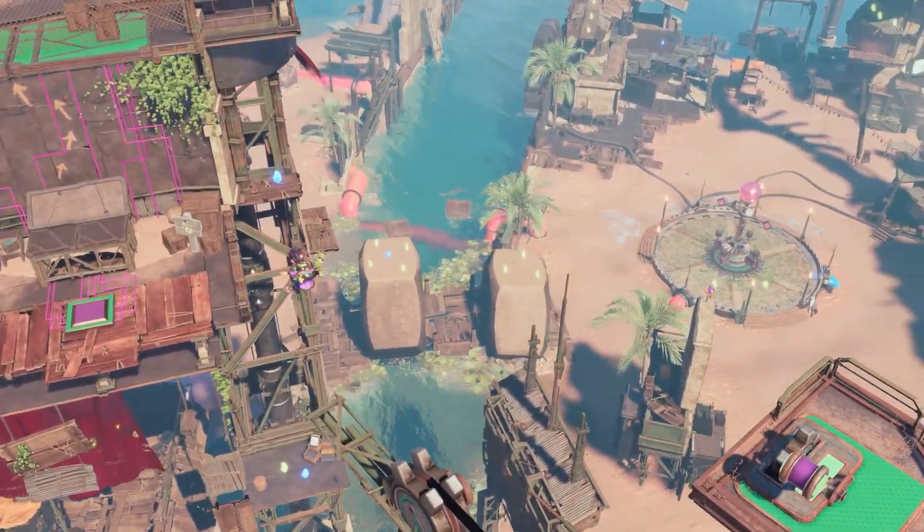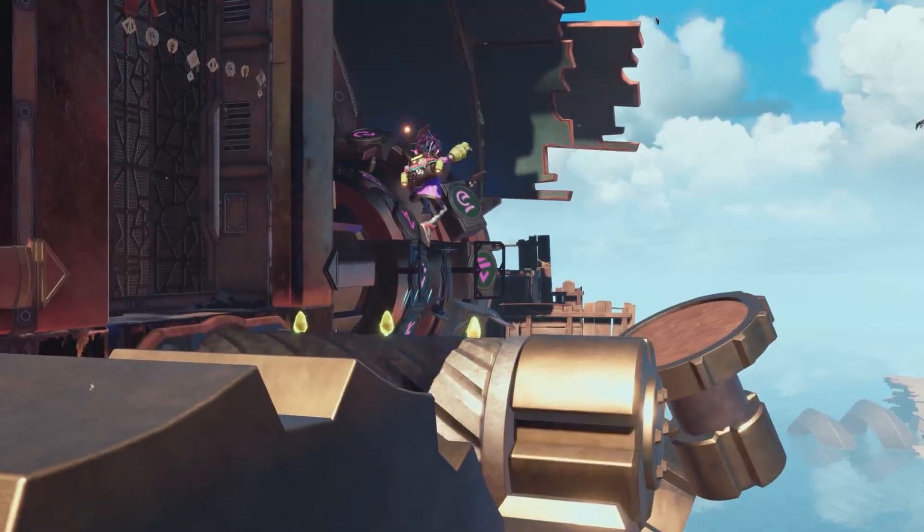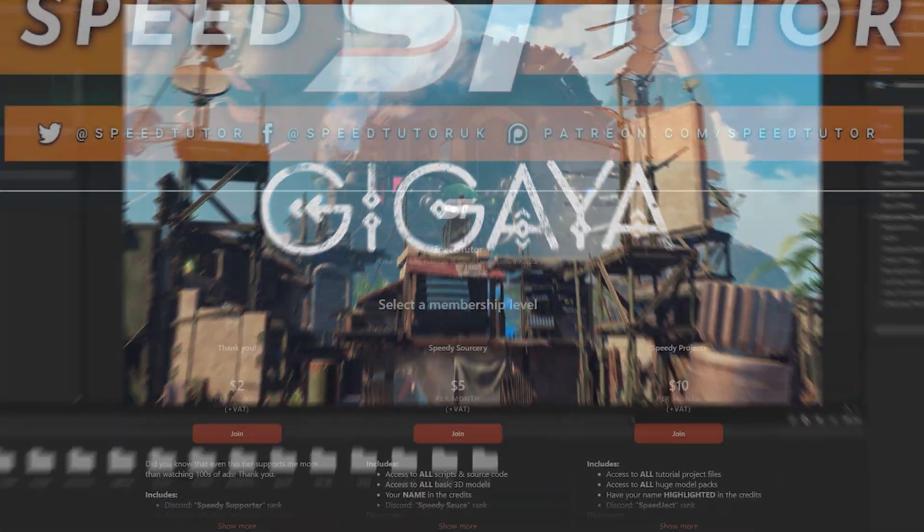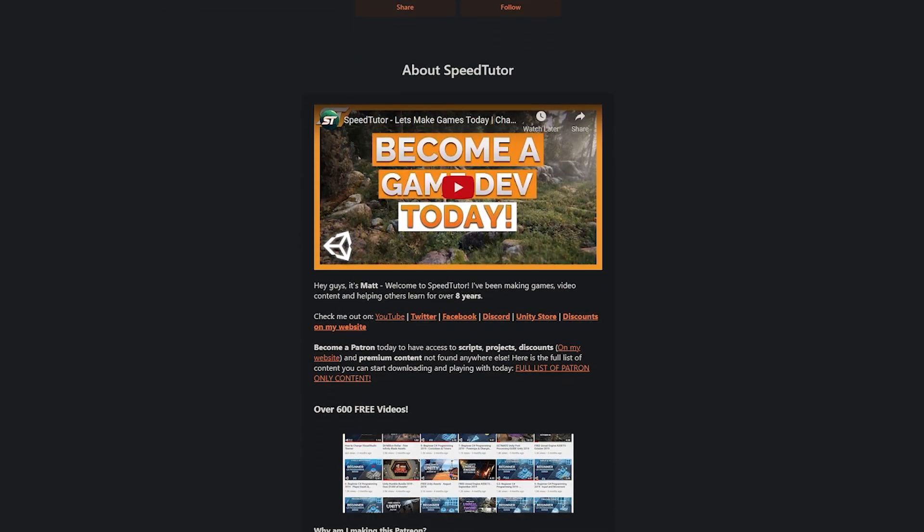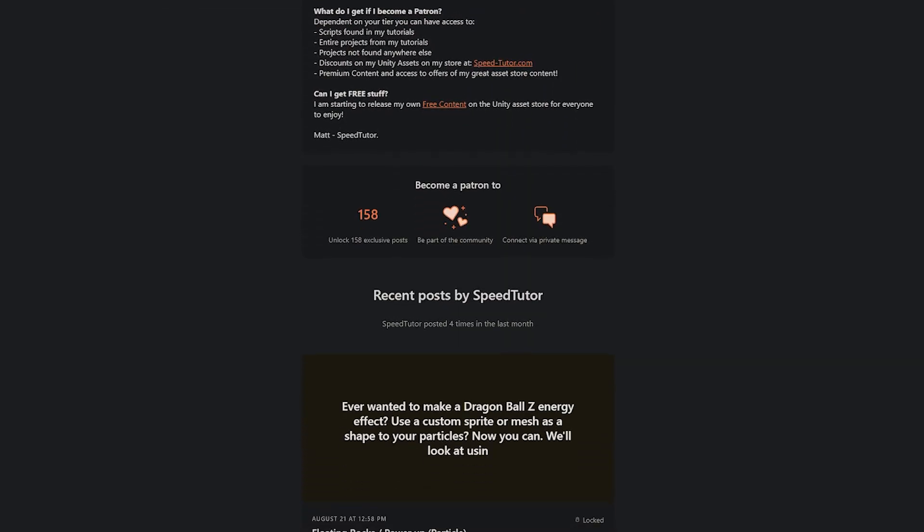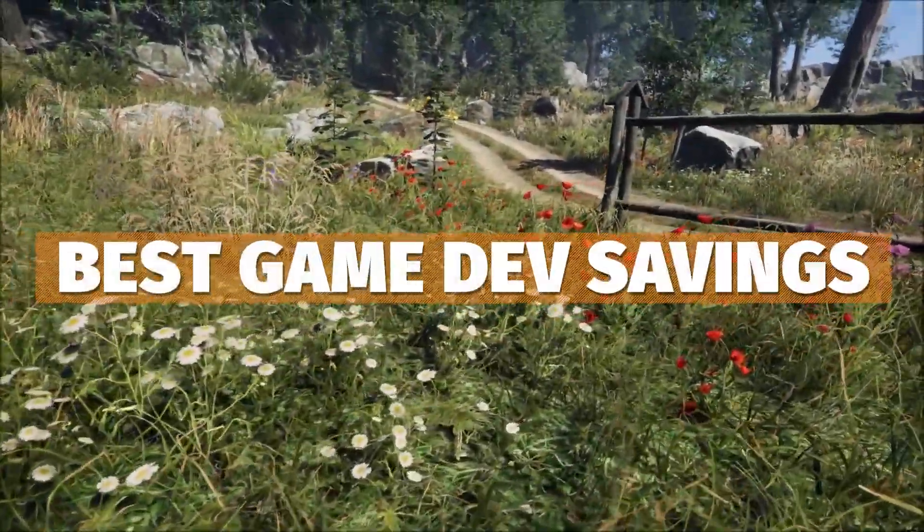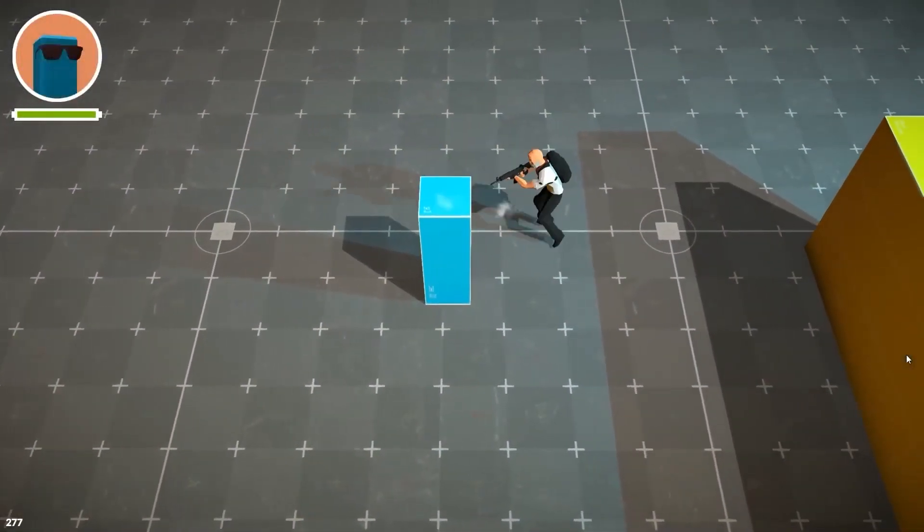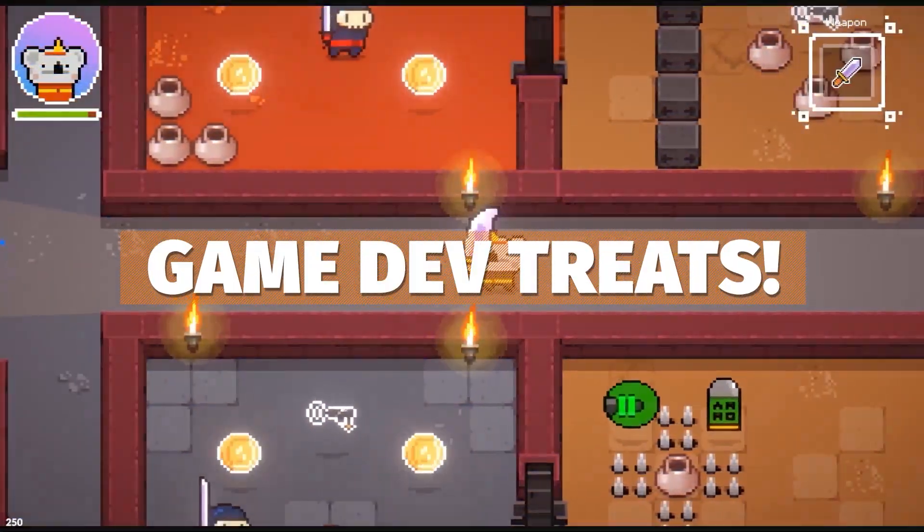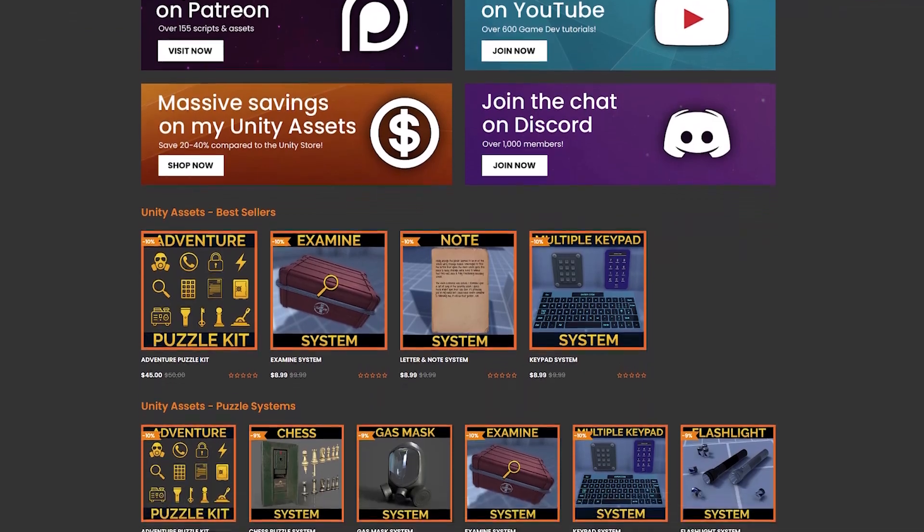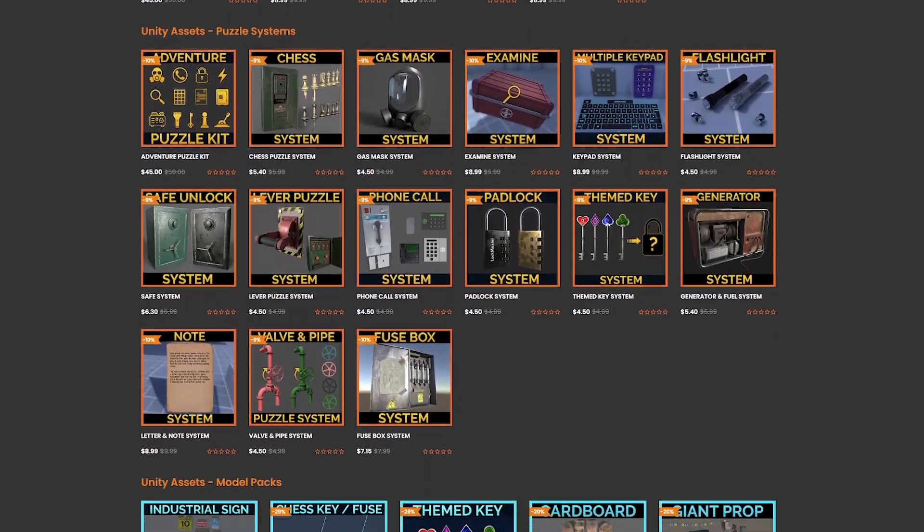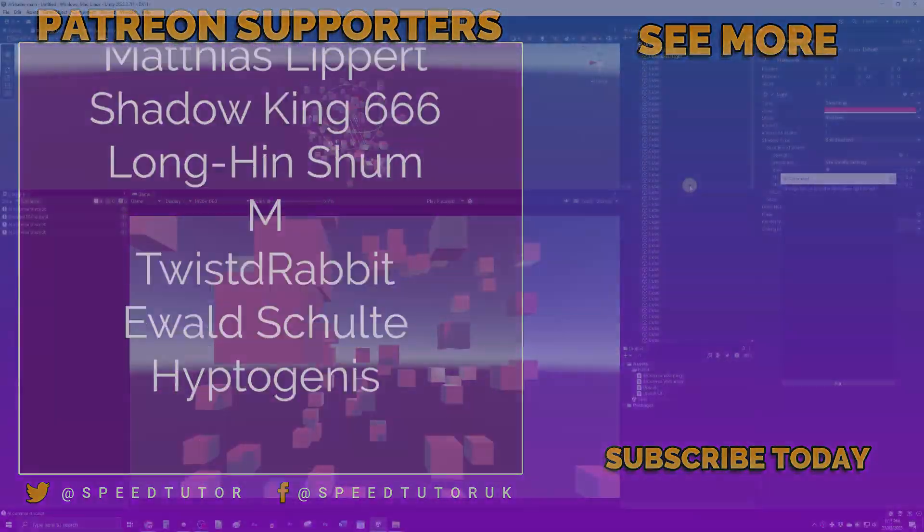So be sure to let me know down in the comments what you think, and what you think about Unity's AI, and what it could involve in the future. So be sure to check out my Patreon to get access to over 185 different scripts, assets and projects you cannot find anywhere else. And do be sure to check out all the best sales, savings and everything you can find in game dev, along with Unity's big sale that's on at the moment. Do be sure to check out all my assets on the Unity Asset Store and on my website for massive savings. And a big thank you to all my Patrons.